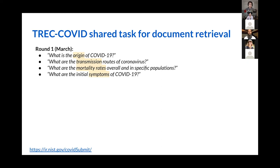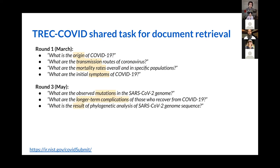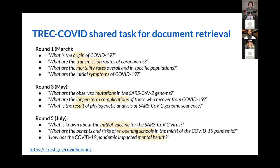TREC-COVID is a related shared task focused on finding which documents are relevant to answer questions. It was organized in five rounds, releasing new questions over time as new papers were added to CORD-19. One key insight is how information needs changed over time — in round one back in March, we were asking very different questions about the virus compared to round three in May, and round five in July. The notion of what a relevant document is changes along with the questions and document collection. Early on, historical coronavirus research was considered relevant; by round five, we had more COVID-19 papers than experts could read.